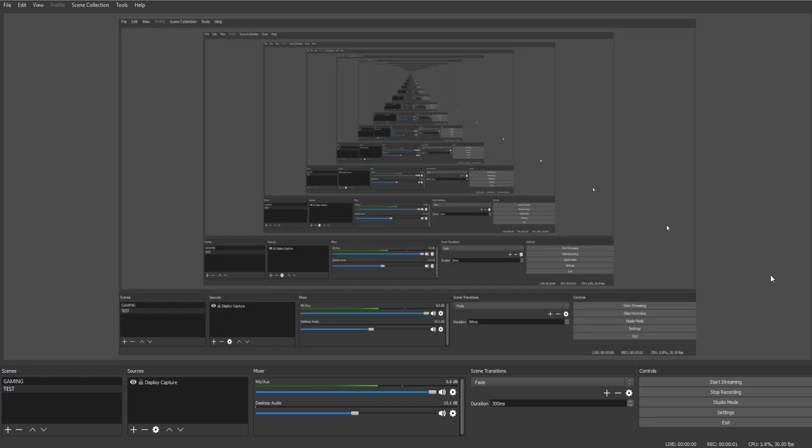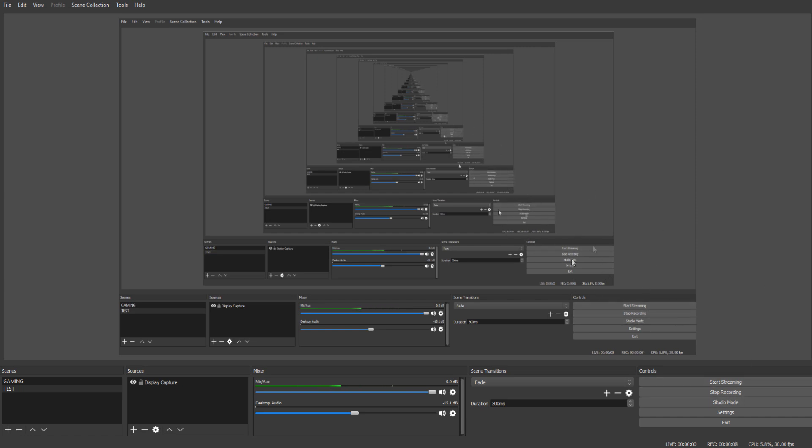Alright, so before we get into the actual tutorial, I didn't know how to do it any other way with this screen. I just did a display capture, so I do apologize if these other screens are really annoying, because they are to me too. But this is going to be a quick one, so hopefully you'll forgive me.